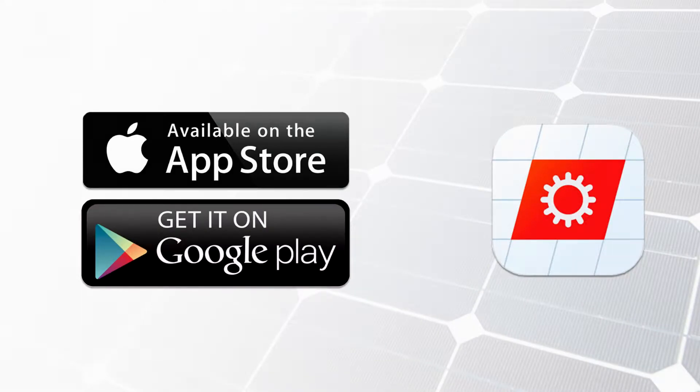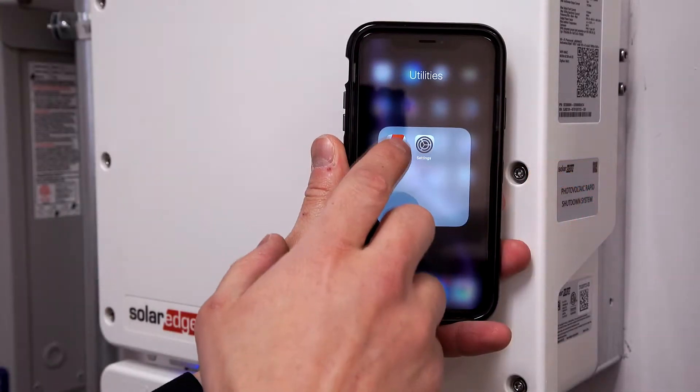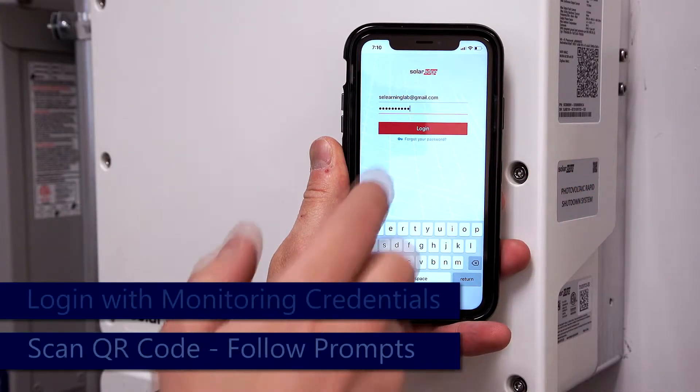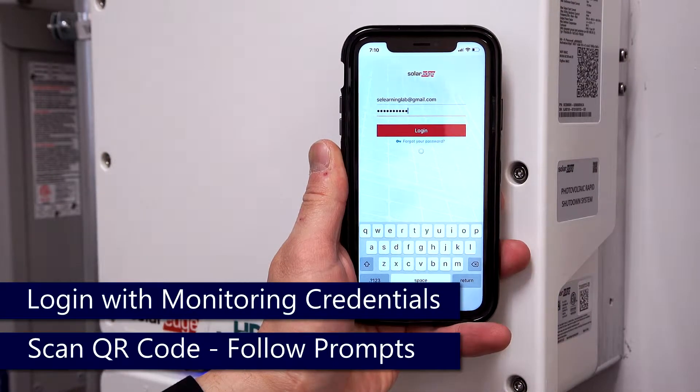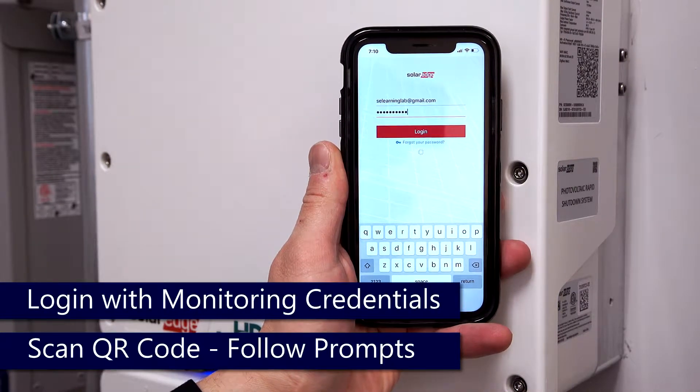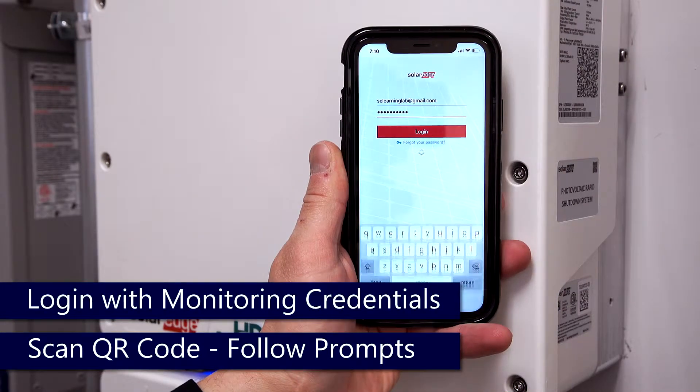Ensure that you have the latest version of the app from your iTunes or Google Play store, and log in with your monitoring portal credentials.